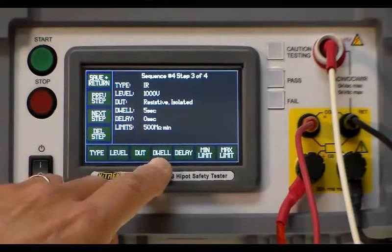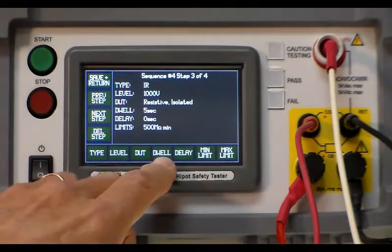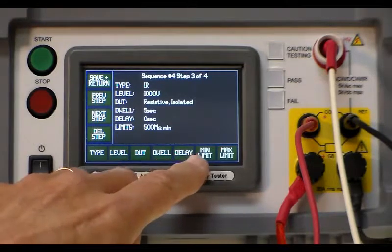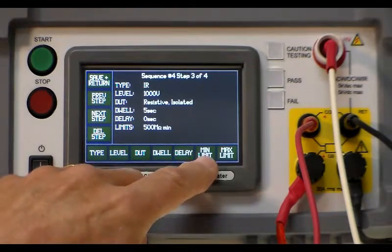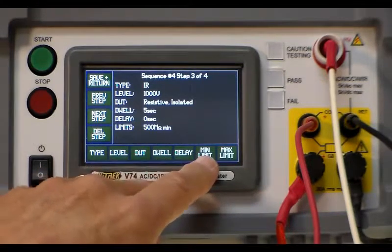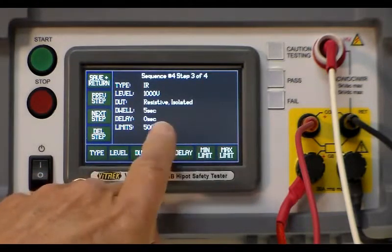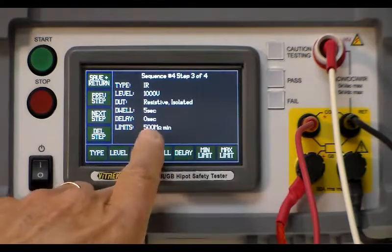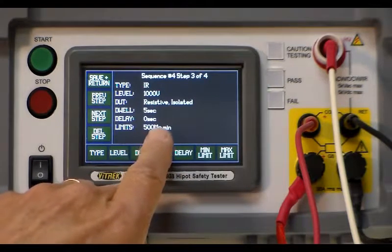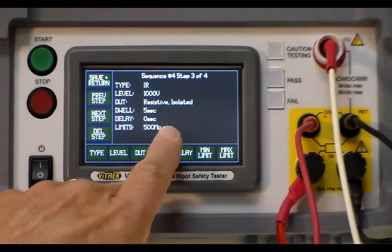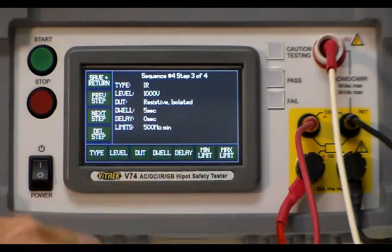That gives it a chance to settle. The maximum and minimum ohm limit that you have in this case is 500 mega ohms would be the minimum limit.